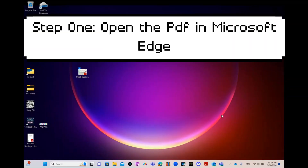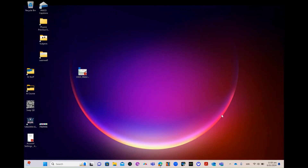Hello educators. In this video I will show you how to use Microsoft Copilot, a powerful tool that can help you create engaging and interactive learning materials from PDF files.